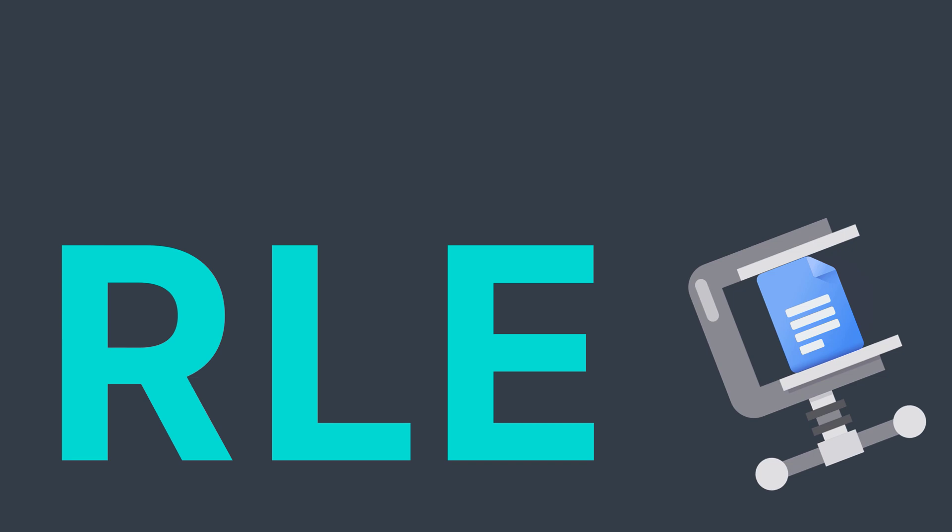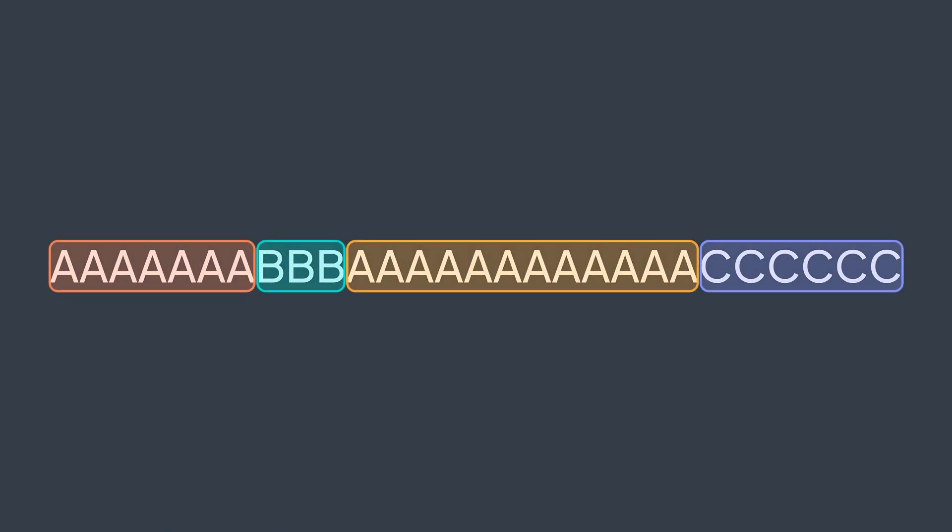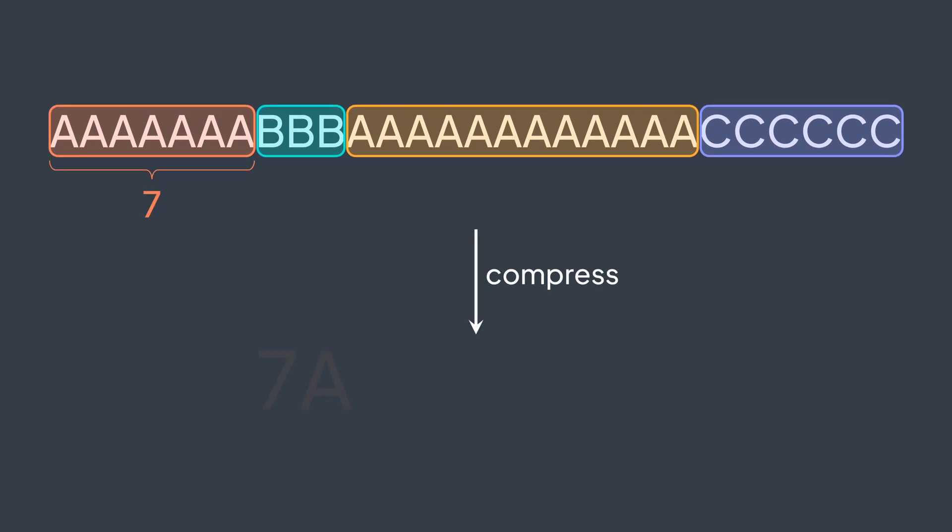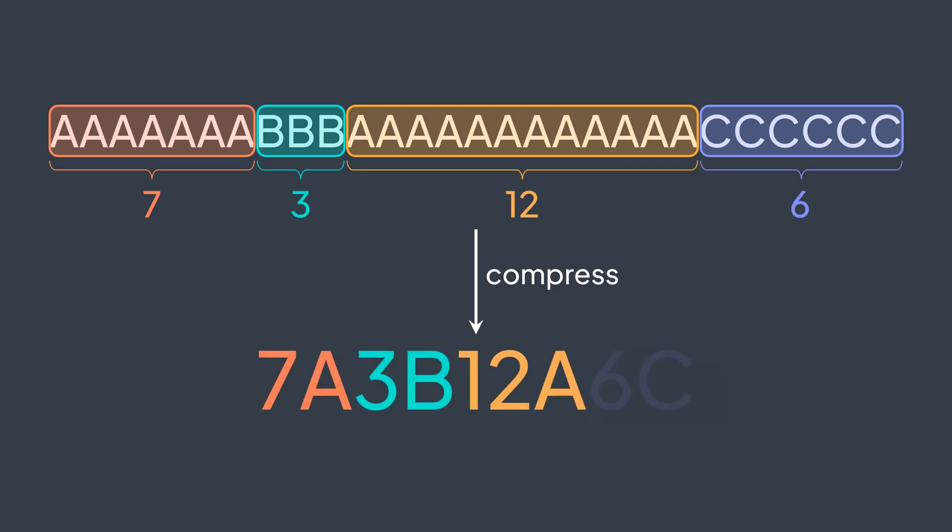Let's suppose that we have this string. We can perceive that we have sequences of the same character. So why don't we just replace them with the number of occurrences followed by the character? We got 7A, 3B, 12A, 6C, which takes way less space to store.